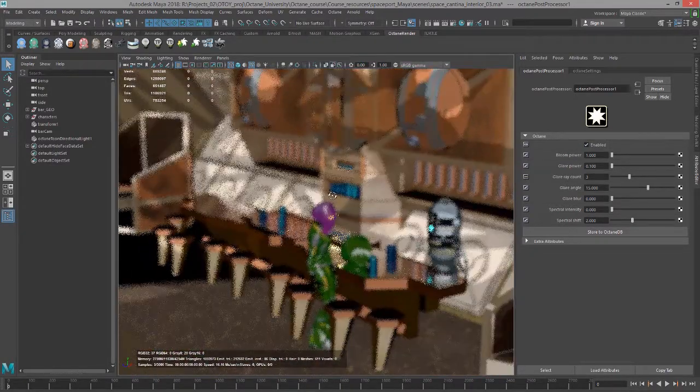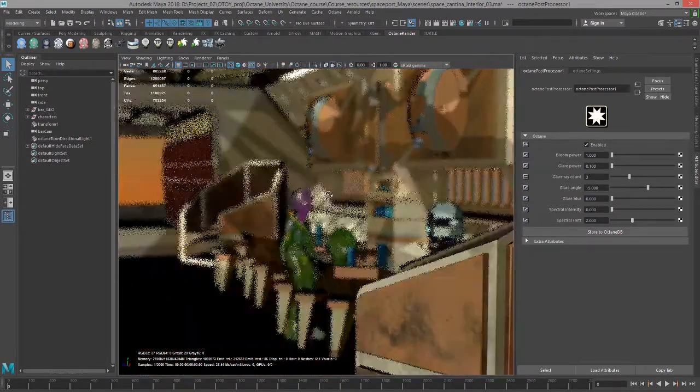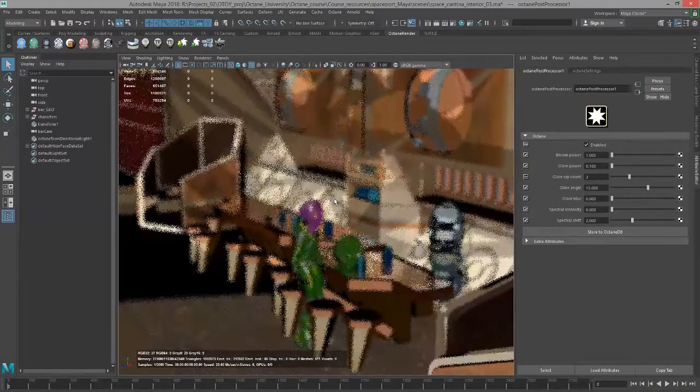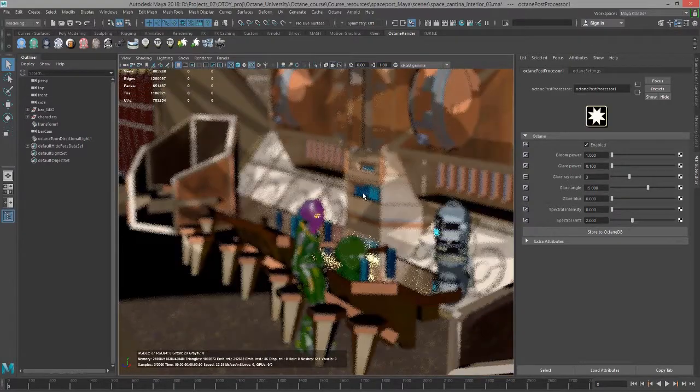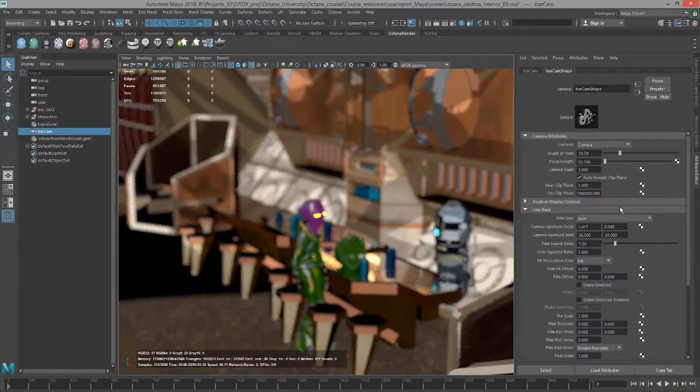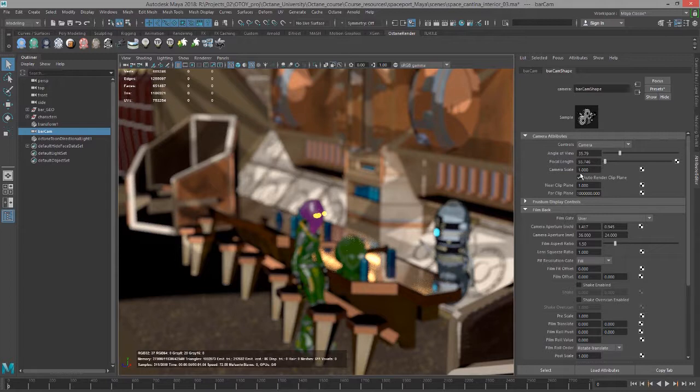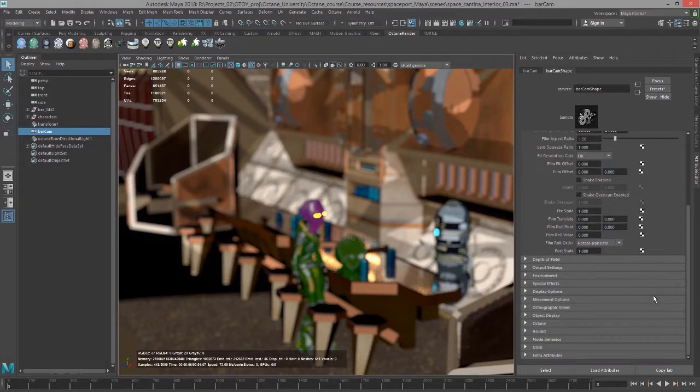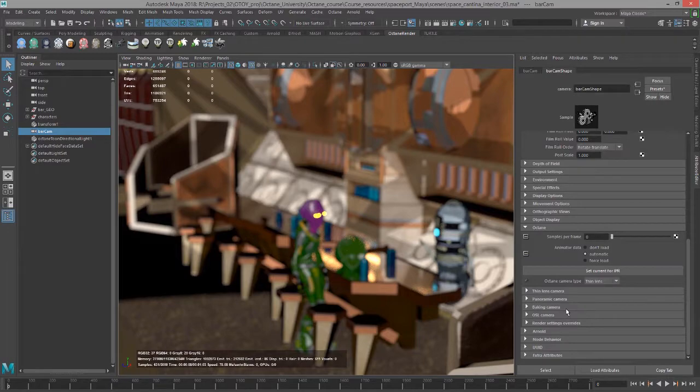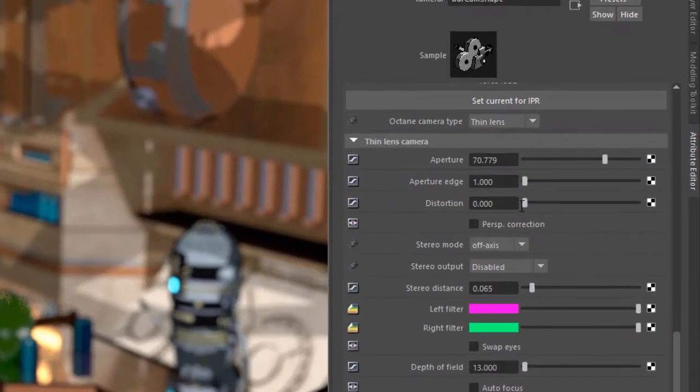In the thin lens settings, I'll lower the aperture to something like that. Then let's go back to that post processor node.